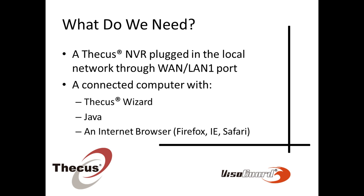No specific knowledge is required, however you will need some hardware: a CQS NVR plugged in the local network and switched on, and a connected computer with CQS Wizard, Java, and an internet browser already installed.